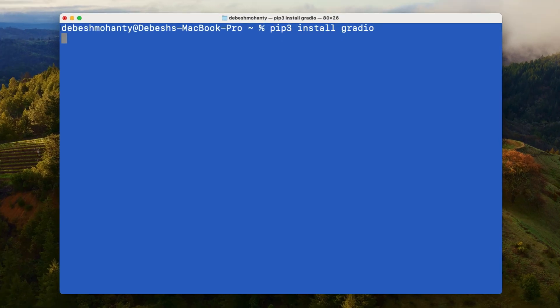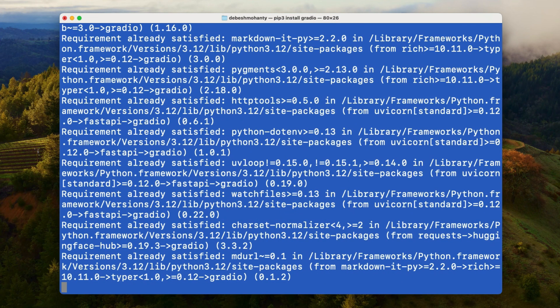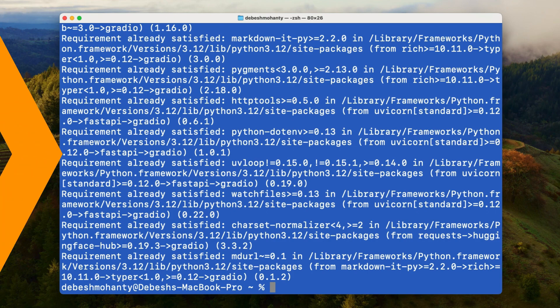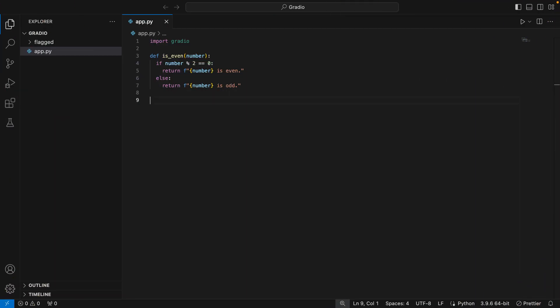Open your terminal and type pip3 install Gradio, then hit enter. That's all you need to get started. Now let's jump into our code. I have a very simple Python function that takes in a number and returns a string stating whether the number is even or odd.